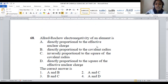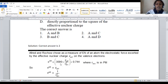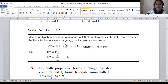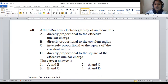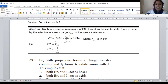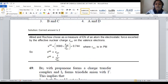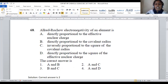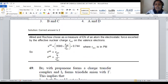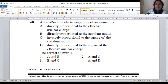Evaluating the statements for question 68: Statement A — directly proportional to the effective nuclear charge — correct. Statement B — directly proportional to the covalent radius — incorrect, since covalent radius is in the denominator (inverse relationship). Statement C — inversely proportional to the square of the covalent radius — correct. Statement D — directly proportional to the square of the effective nuclear charge — incorrect, since Z_eff is not squared in the formula. Only statements A and C are correct, given in option 2. Option 2 is the correct answer for question 68.